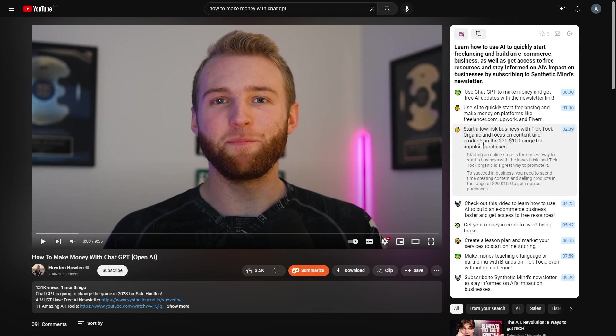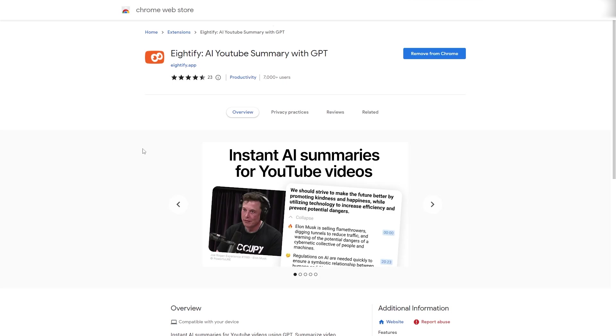I have all of the different ways to make money with ChatGPT summarized on the right over here. Let's have a look at this one that is open just here. We have start a low-risk business with TikTok organic and focus on content and products in the $20 to $100 range for impulse purchases. We can go into more detail by reading more information down here. This is the AI YouTube Summary Generator with GPT. The link to download this Google Chrome extension will be in the description down below.